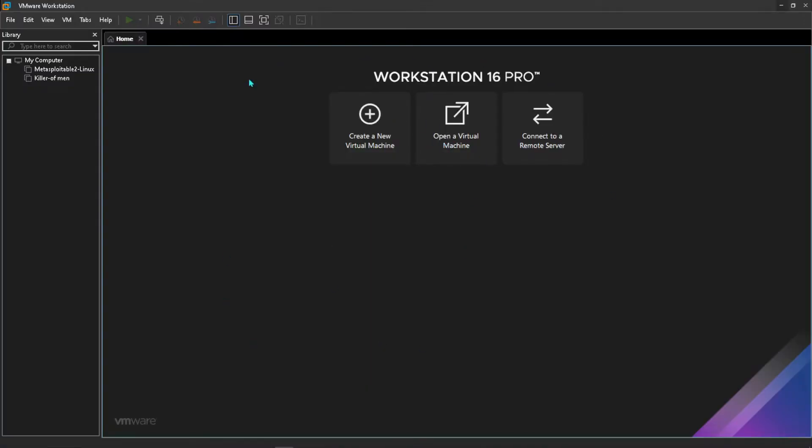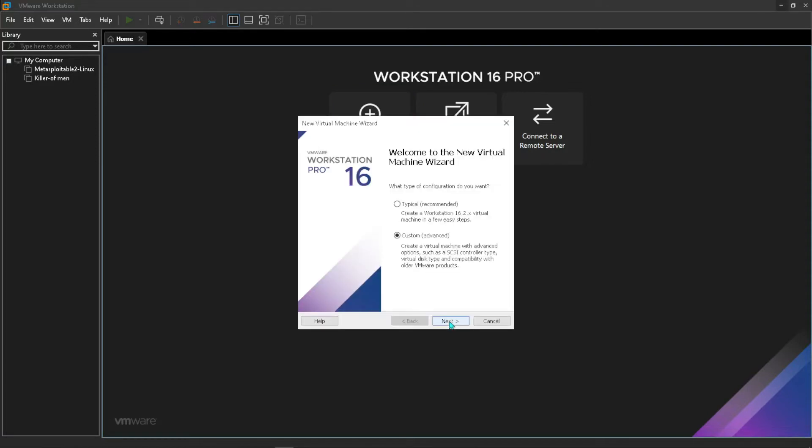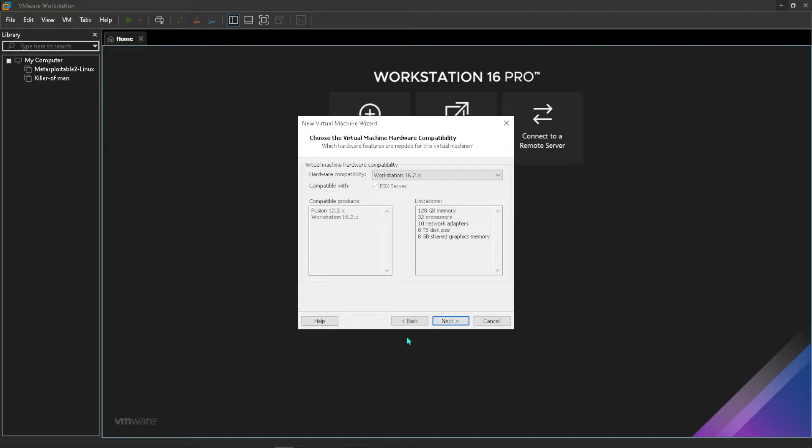This is the screen you should see. You want to click on create a new virtual machine, then this will come up. You will go with customize, which is next.